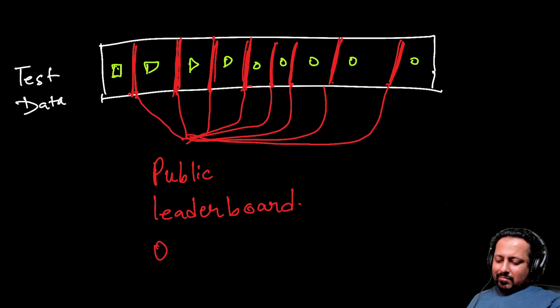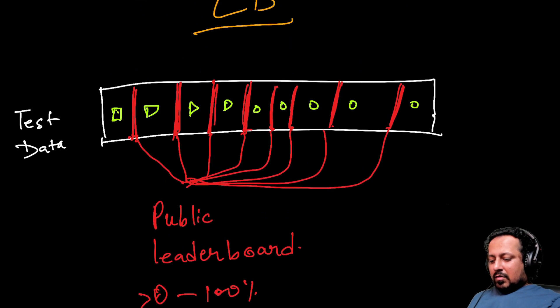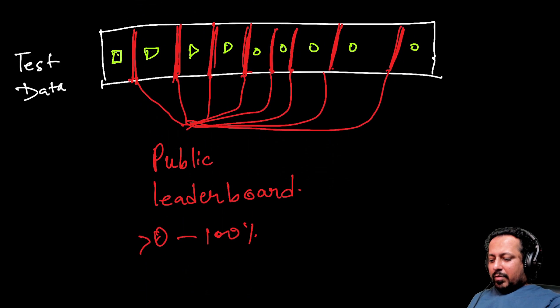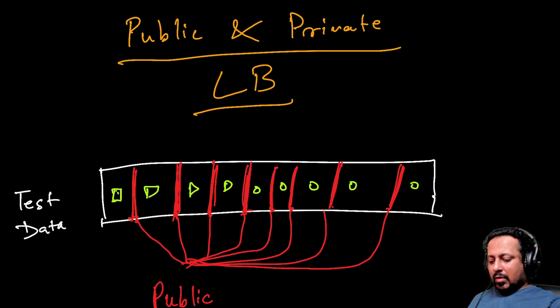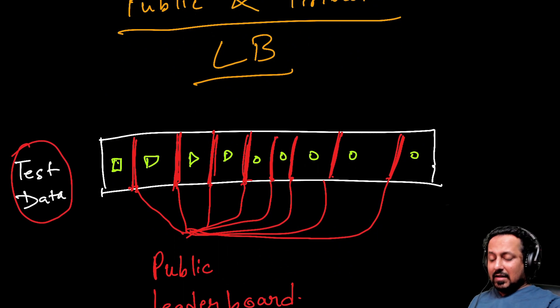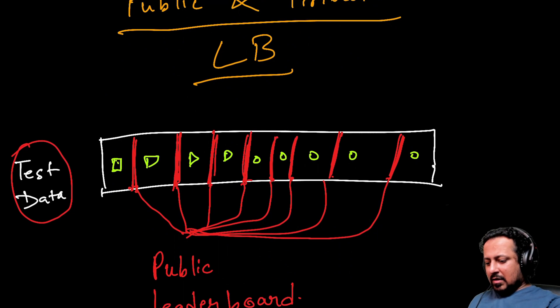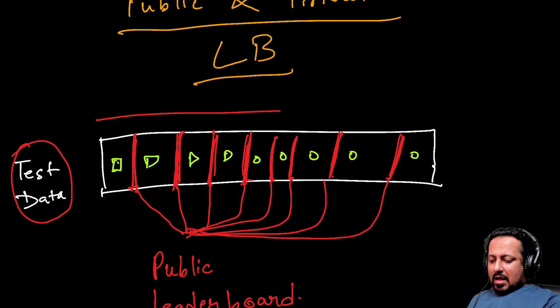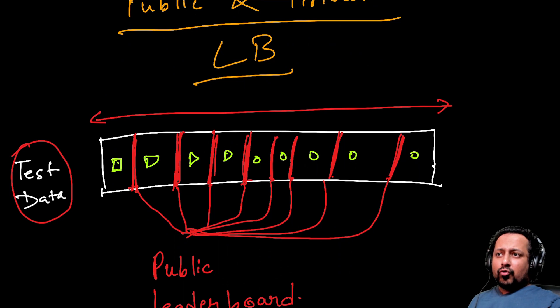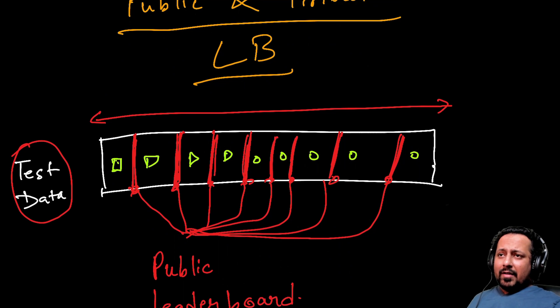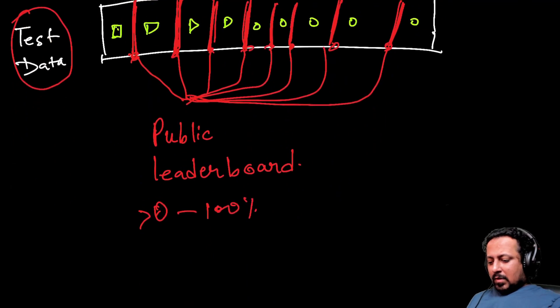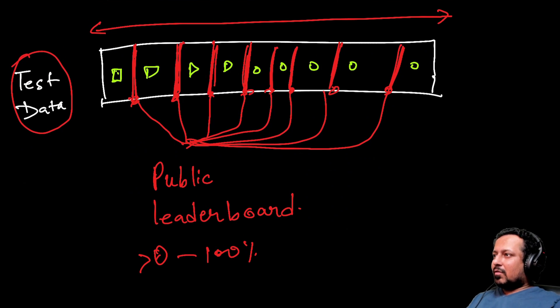Public leaderboard - these are the samples which have been selected for public leaderboard. This can be anywhere between something greater than zero to 100 percent. When you're making predictions on test data and submitted your submission file, it calculates score on everything but only shows you the score on the samples that have been selected, and that's your private leaderboard score. It's like validation data that you have.